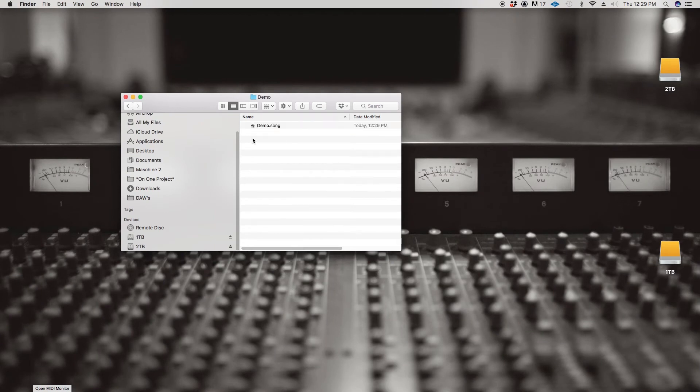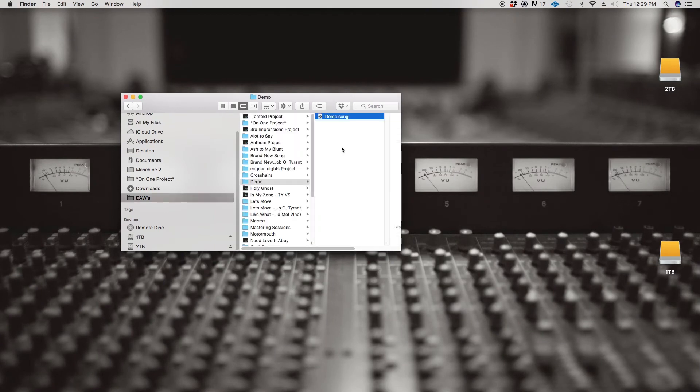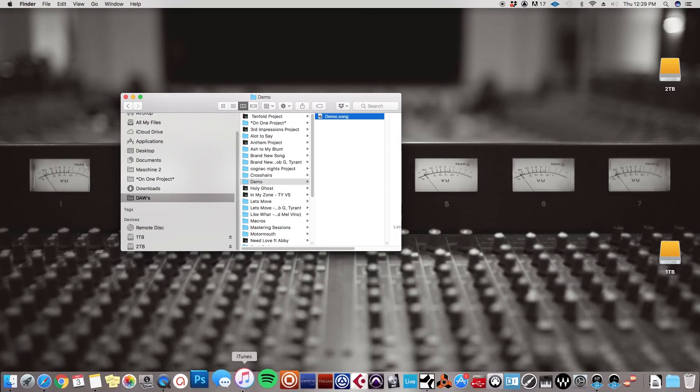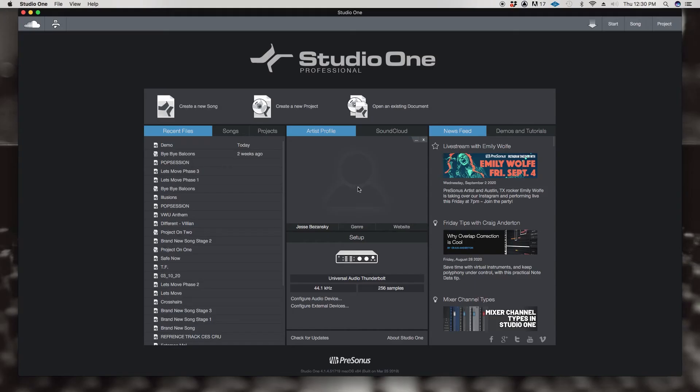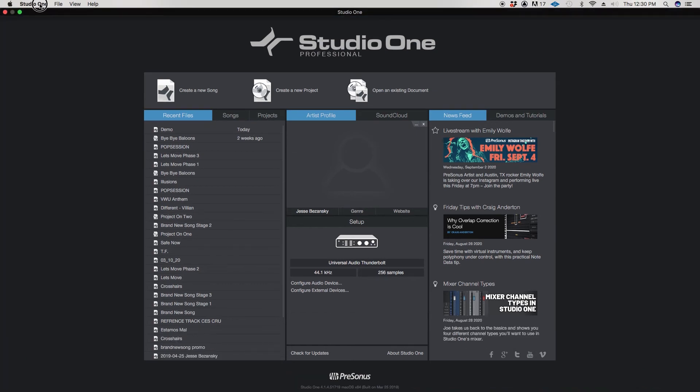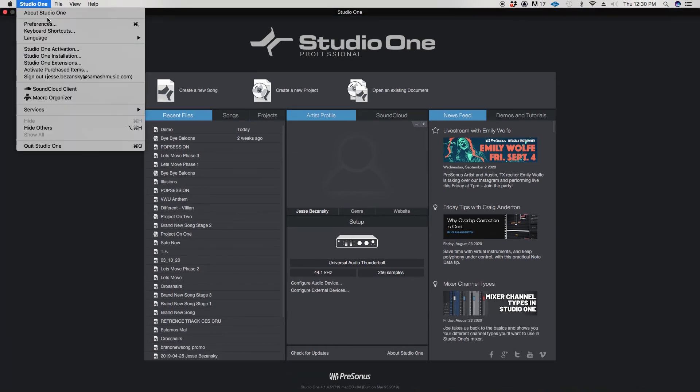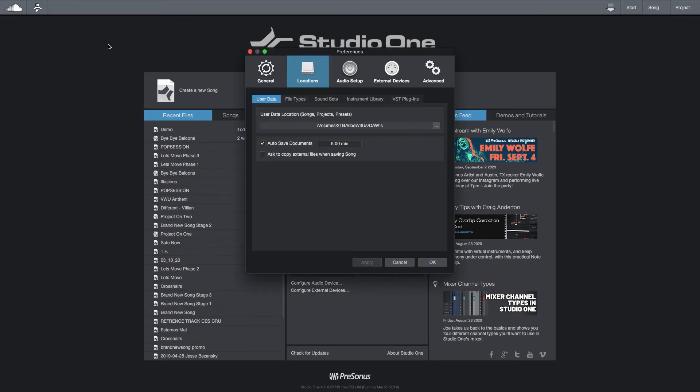Then see, you save the project and as you do more things it keeps creating more files in that folder. Super convenient. Studio One does it awesome. Okay, so in order to change the default location so you don't have to do that every time, you're going to go over here to Studio One preferences, or short key is going to be Command+Comma. You're going to go over here to the Locations file.